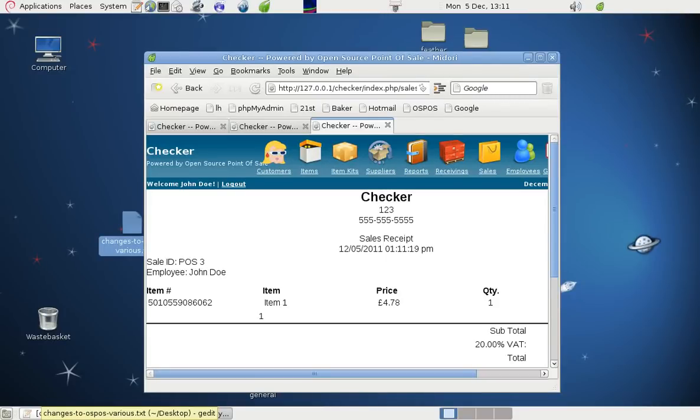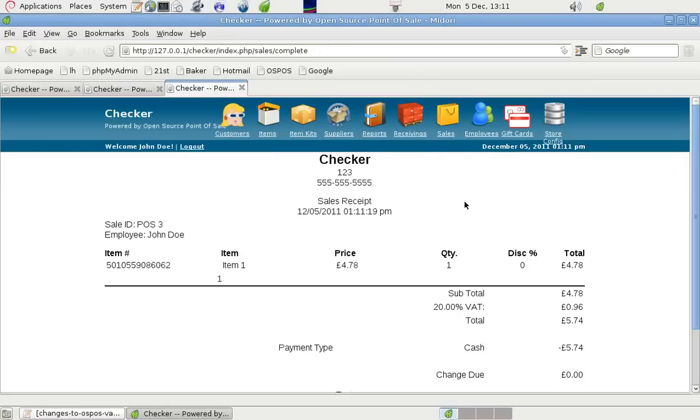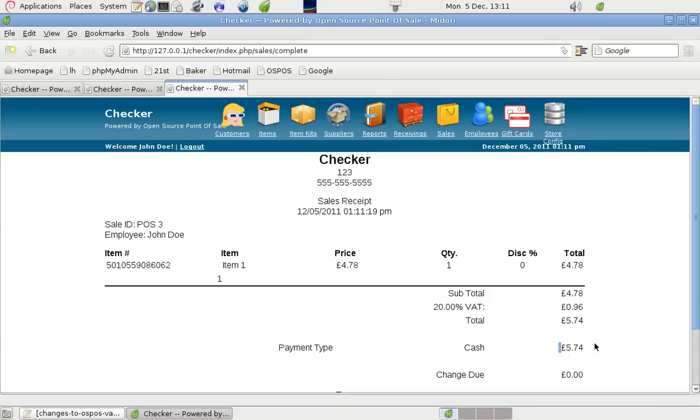This clip is about some changes we can make to the open source point-of-sale program. The first one I'd like to talk about is the minus sign on the receipts. That's optional. We don't have to show that because it makes it look wrong to some viewers' minds.